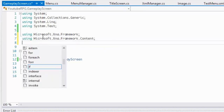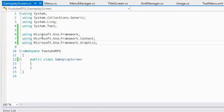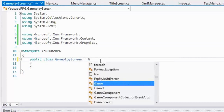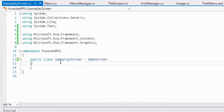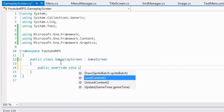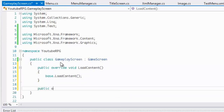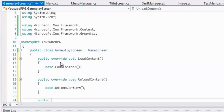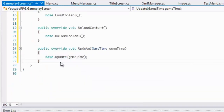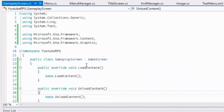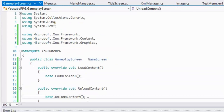We're going to inherit from the GameScreen class and override each of the methods. The gameplay screen is just going to run the gameplay — it won't do anything really special until we actually incorporate a player class or something like that.